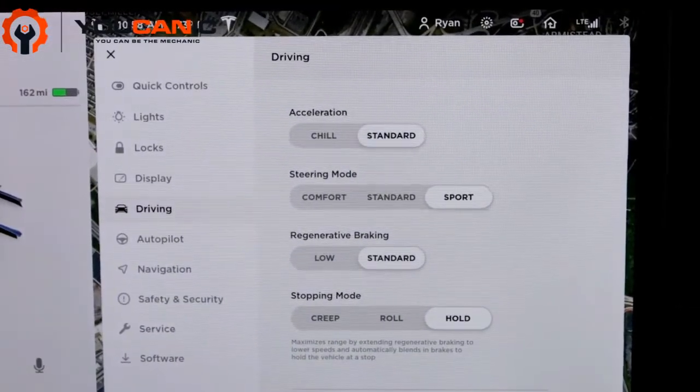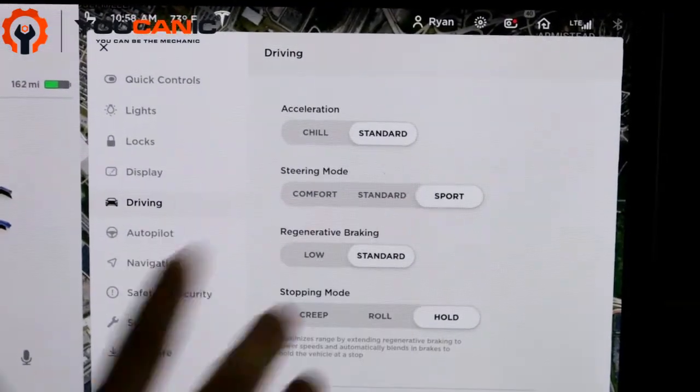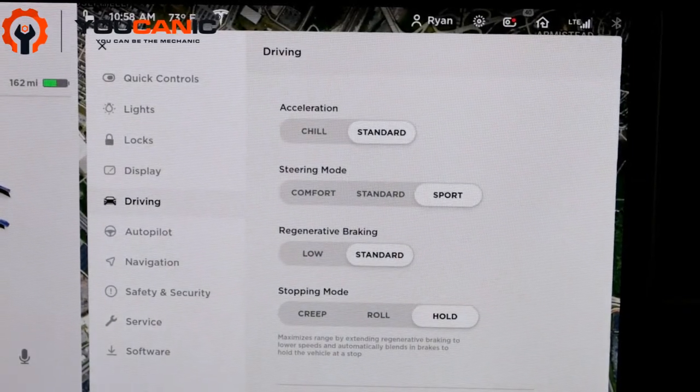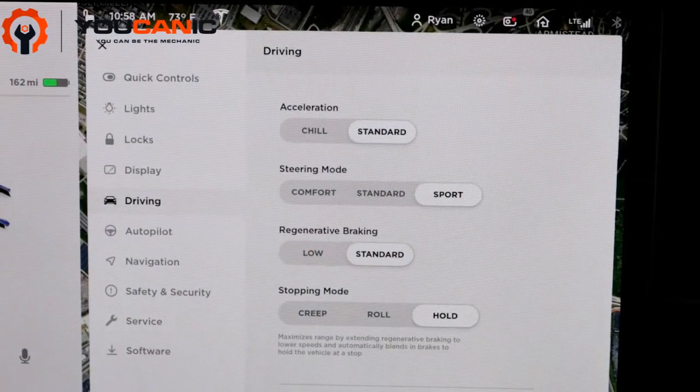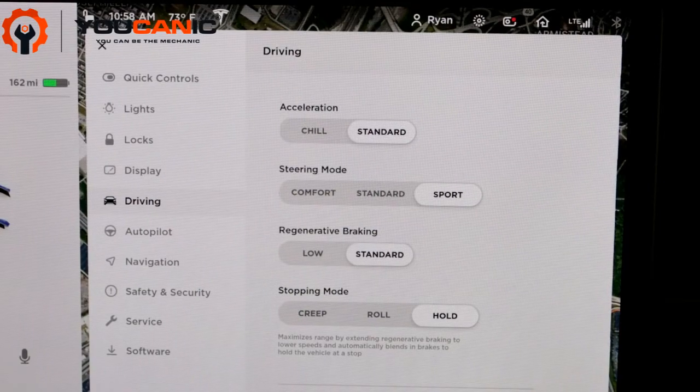Standard is more quick. When you push on the accelerator, it's going to really get up and do that zero to sixty time that they advertise.